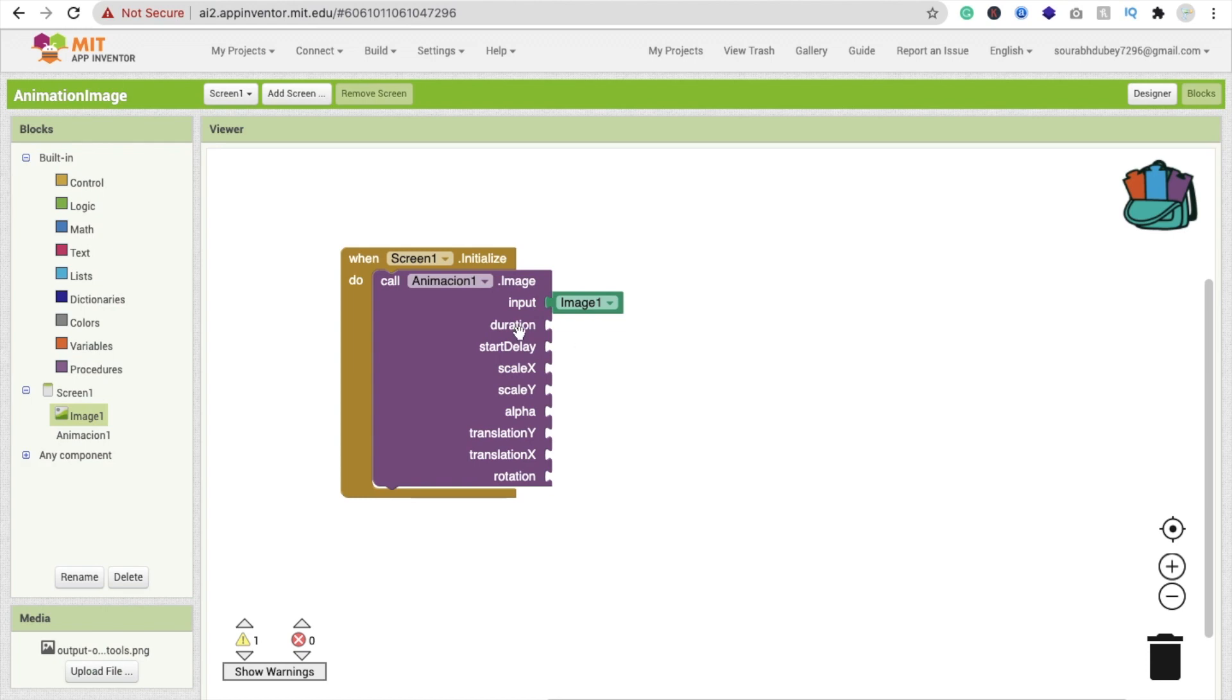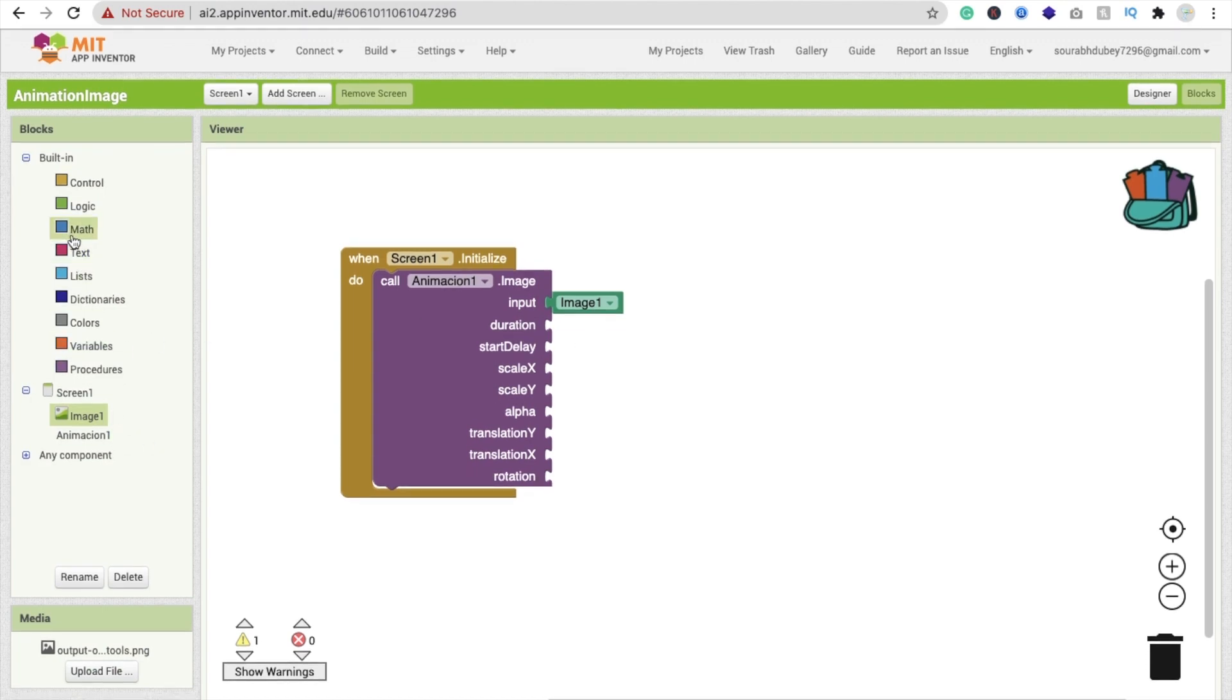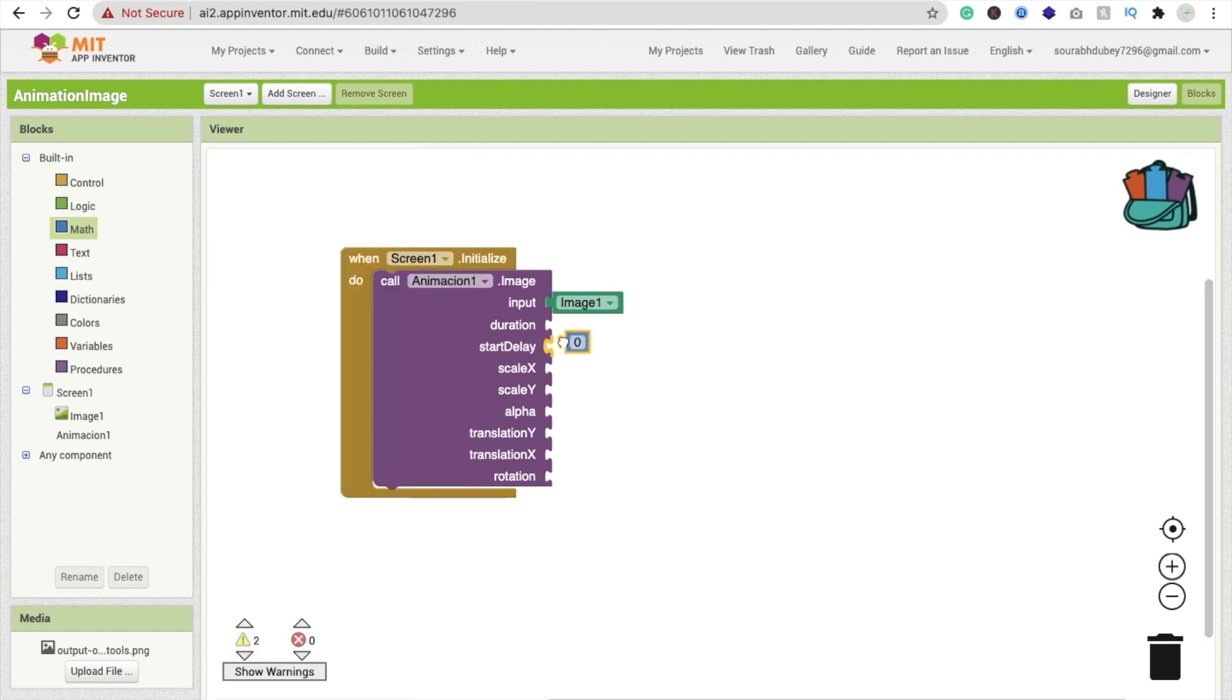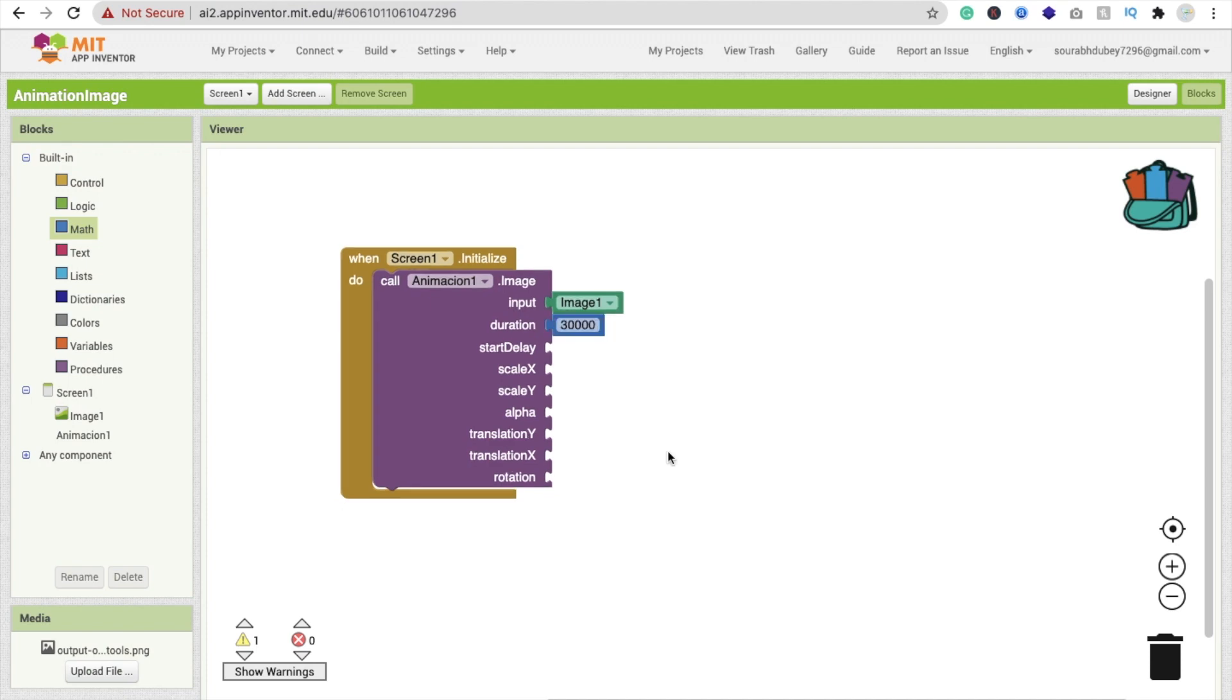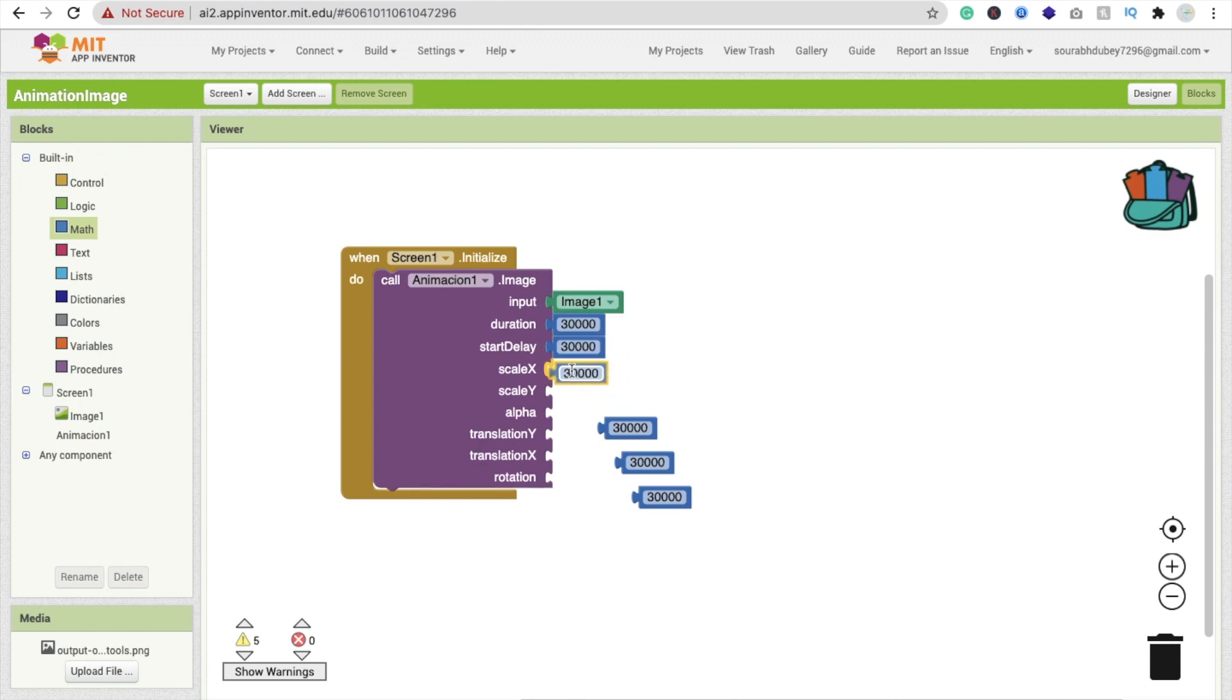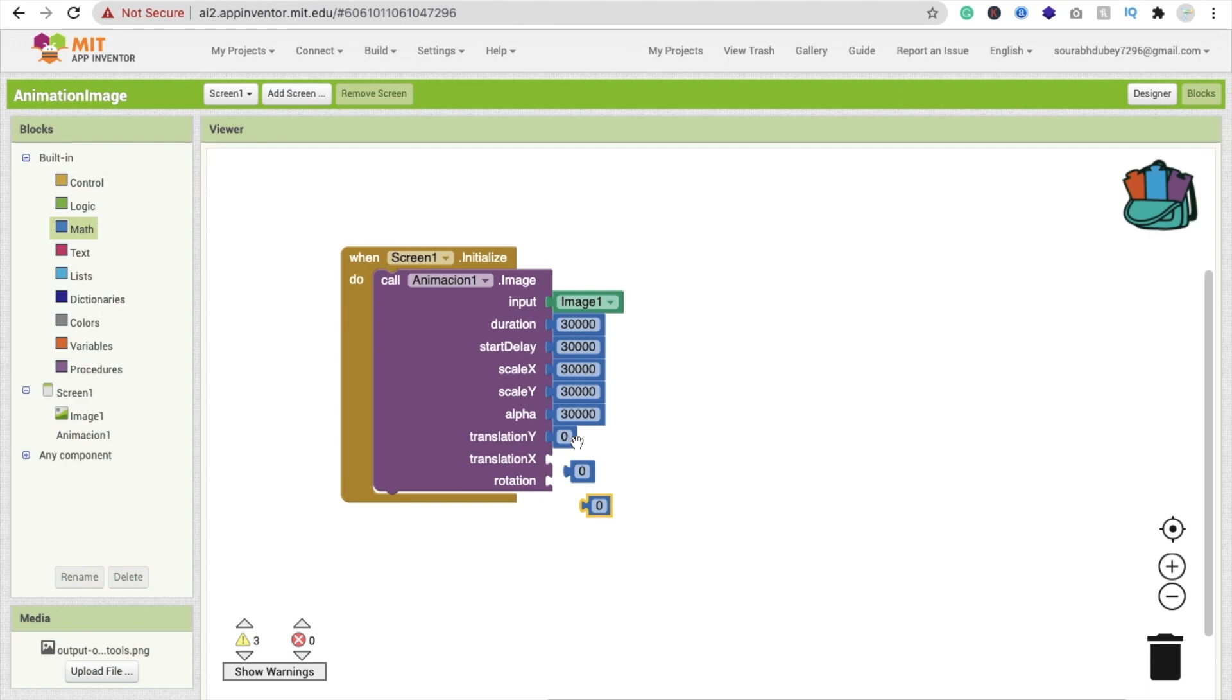Now duration for time. We are using math function. Just drag and drop this. We'll use duration something around 30,000. 1000 means one second. Make sure you put value according to your requirement. I'm going to copy paste this one and drag and drop here. I have to change the value for all these things. Make this one zero and copy paste two times more.